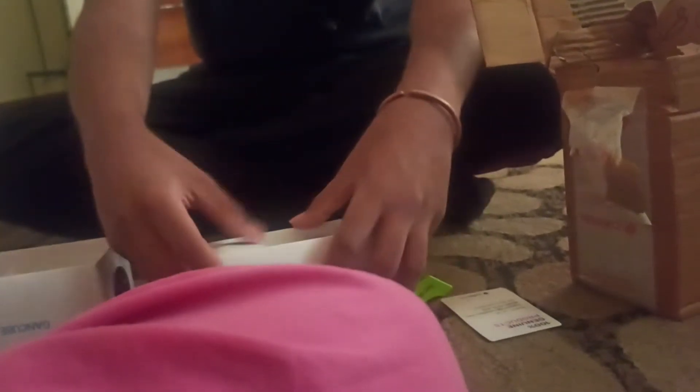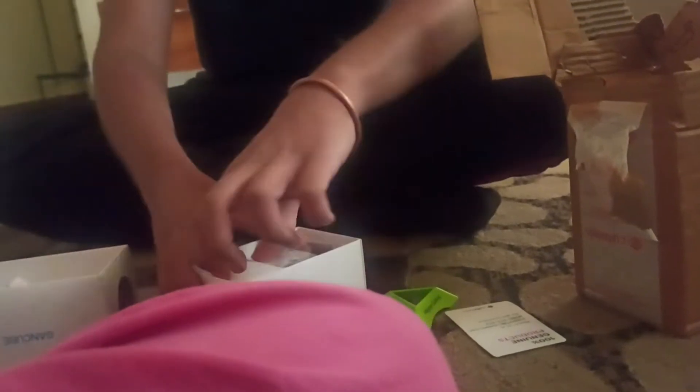So here we have the cube and we have an accessory box. Let's see what's in the box.